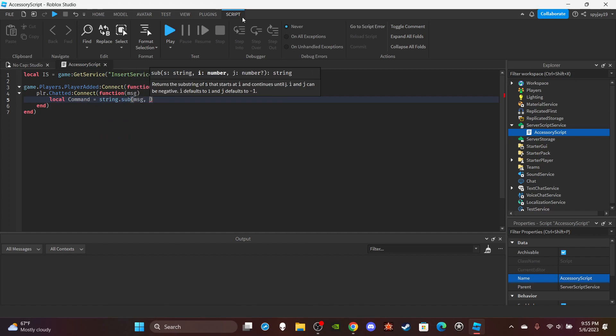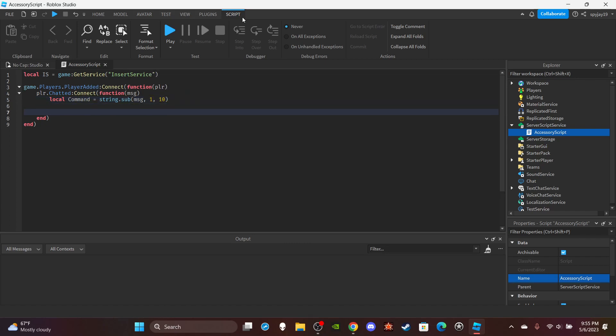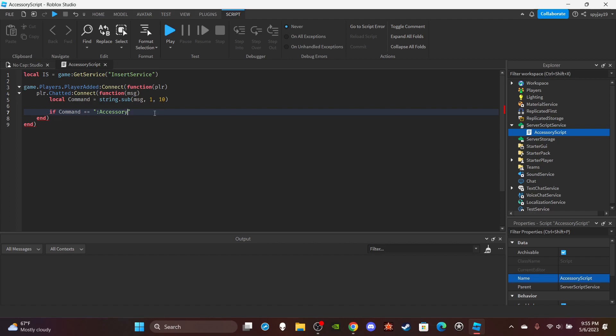So the command will be colon accessory. I recommend colon accessory. That's ten, so one to ten. And we're gonna do if command is equal to colon accessory. Let me see one two three four five six seven eight nine ten. Okay, right.